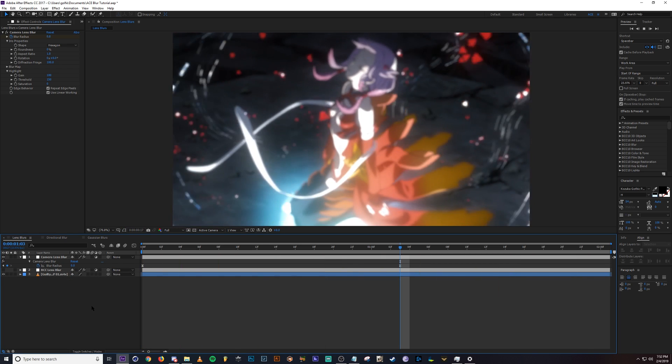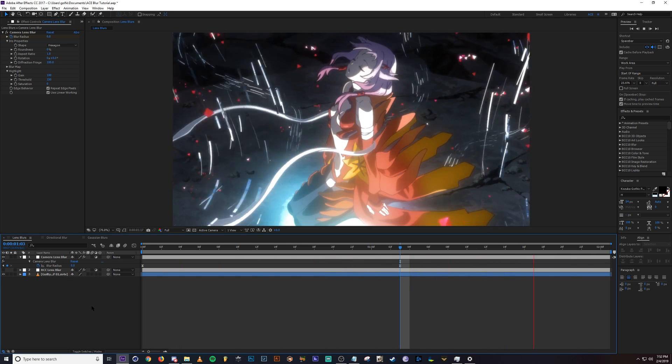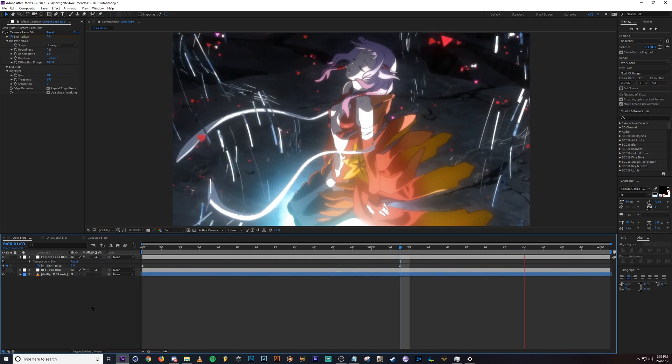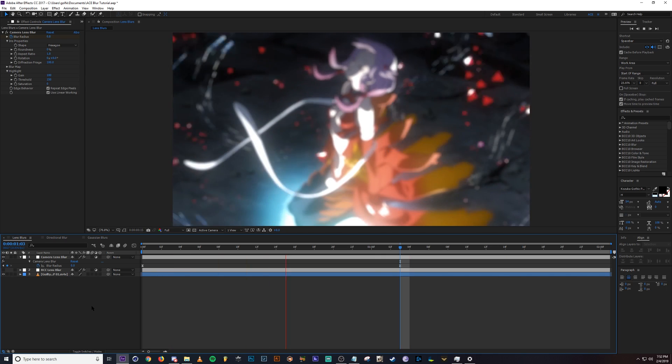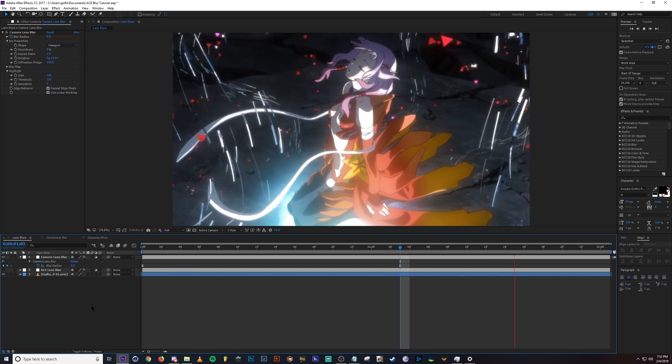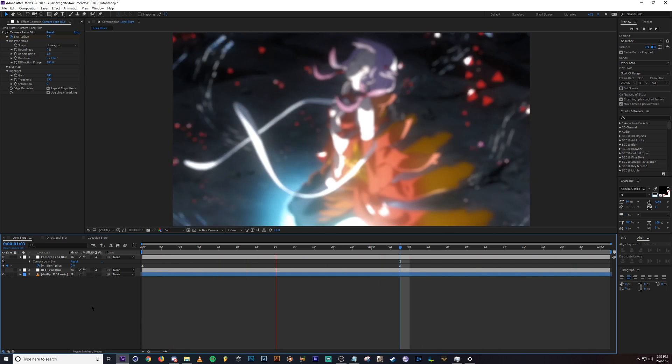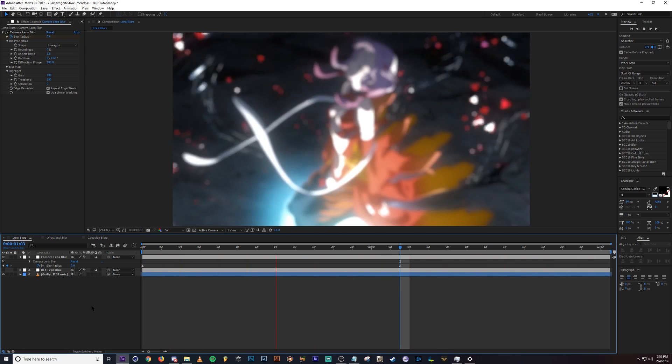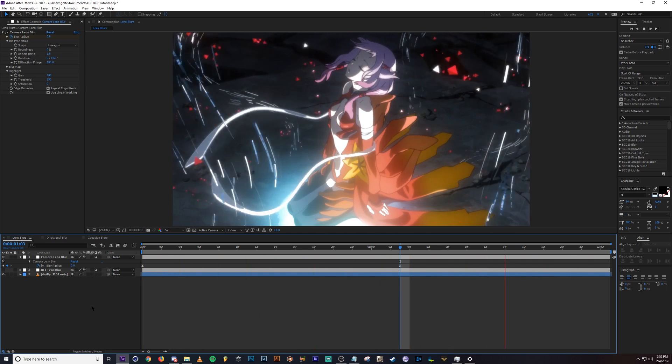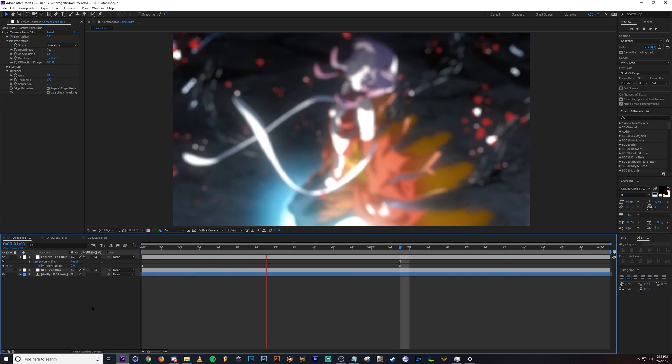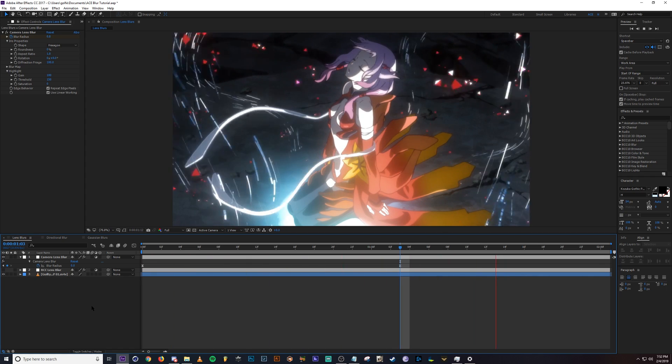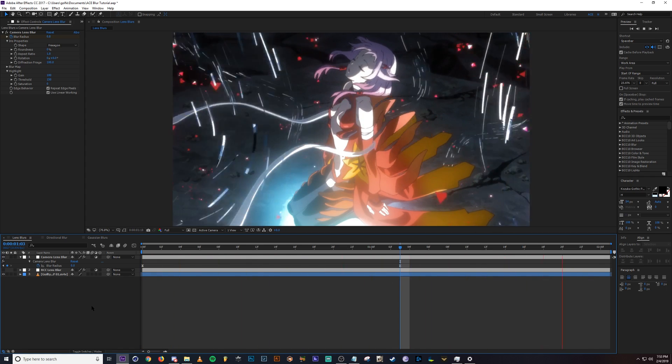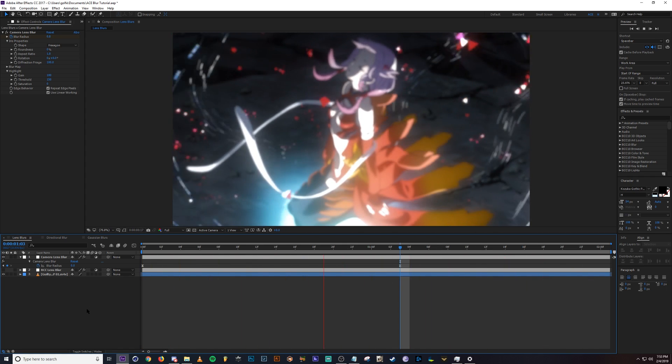As you can see camera lens blur does almost the same thing. The only problem I have with this effect is that it actually takes a little bit longer to render than BCC lens blur. Everything BCC usually works a lot better. It's nicer to work with, but let me go ahead and hop in and I'll show you guys how to use it.